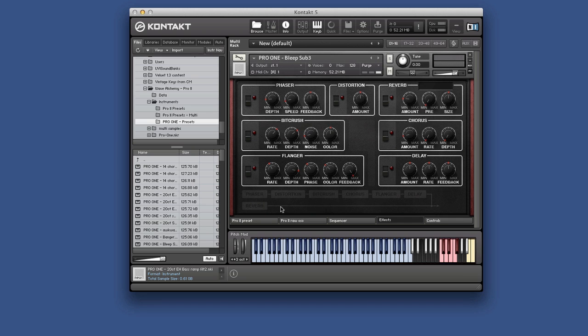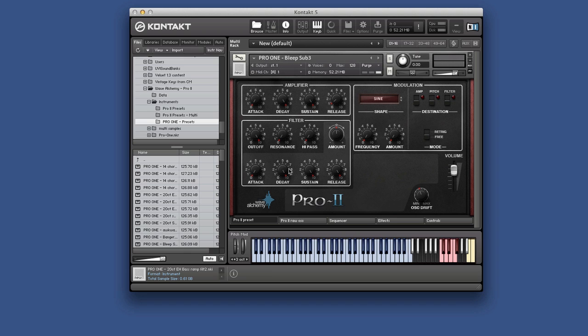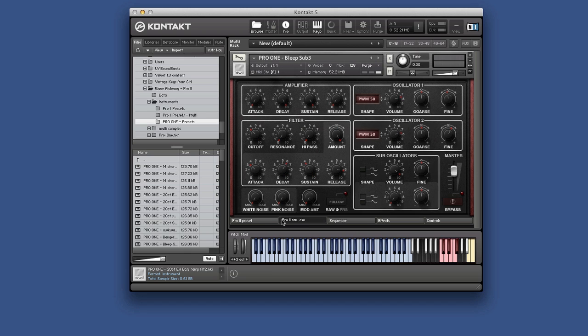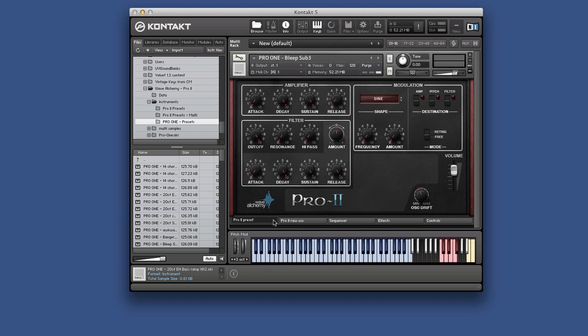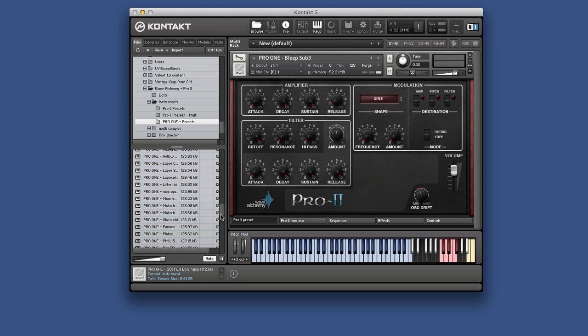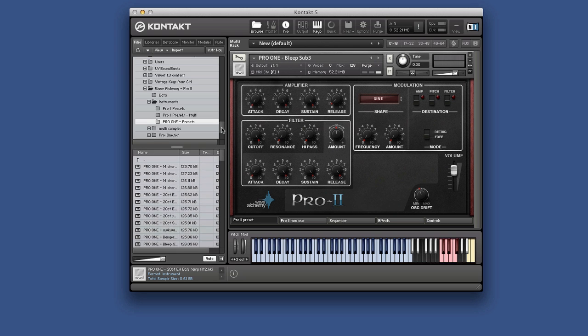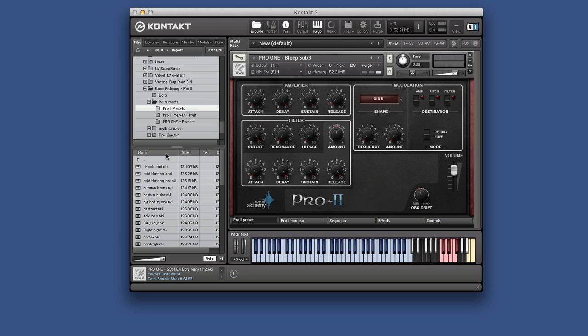So you can start with that bass level preset, what they're calling the preset section, or you can start with the raw section. It's entirely up to you however comfortable you feel with programming a synth. There's not only this really huge library of these presets you can work with.